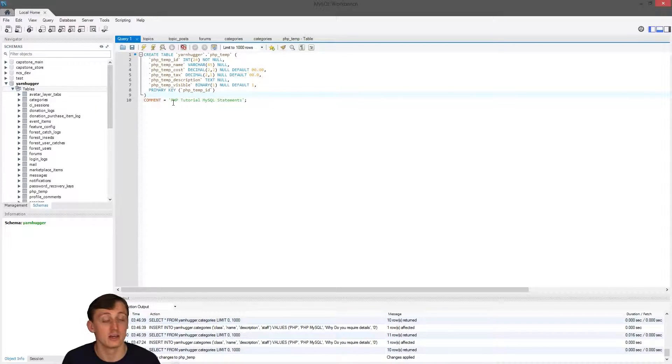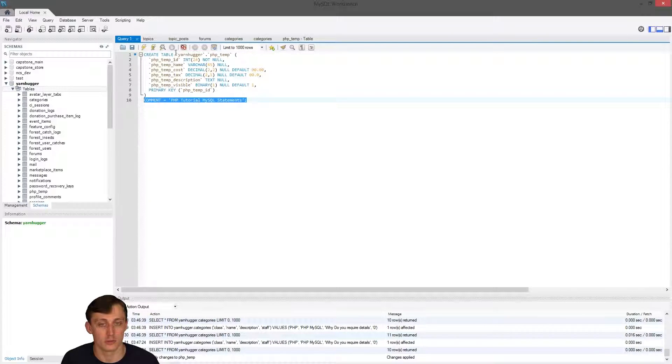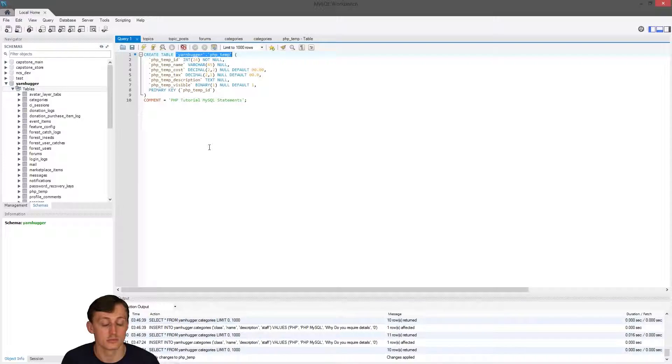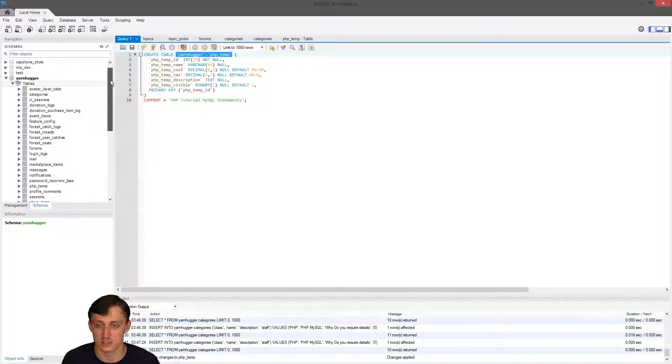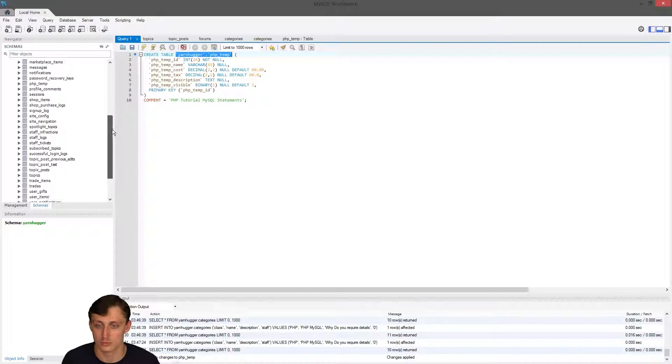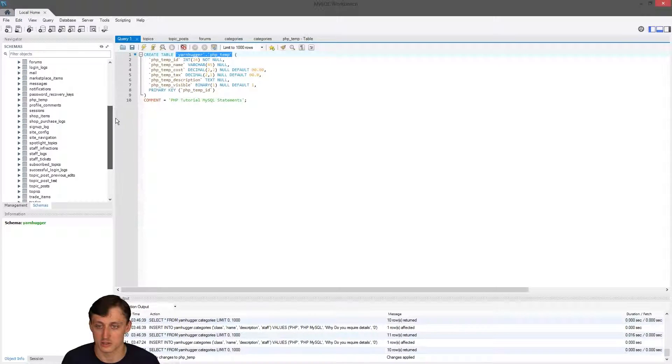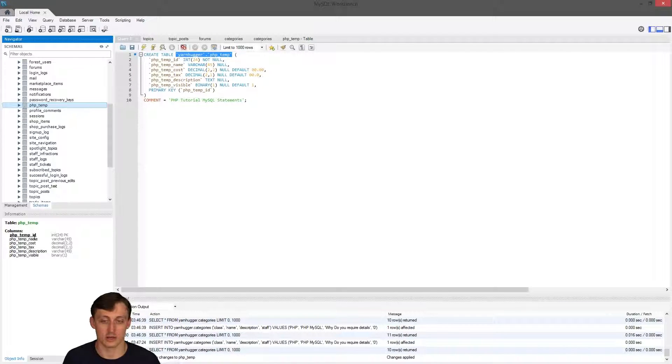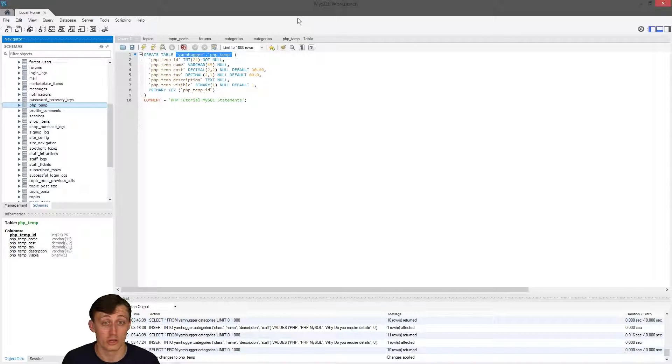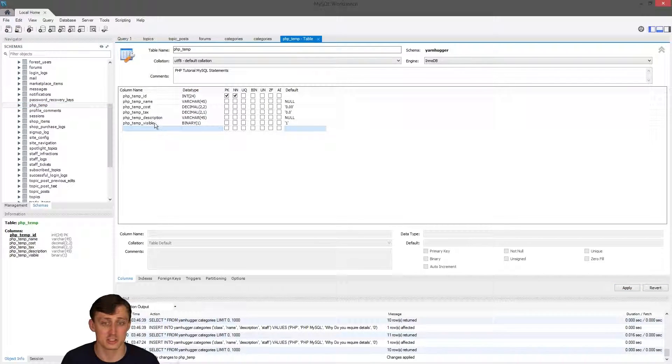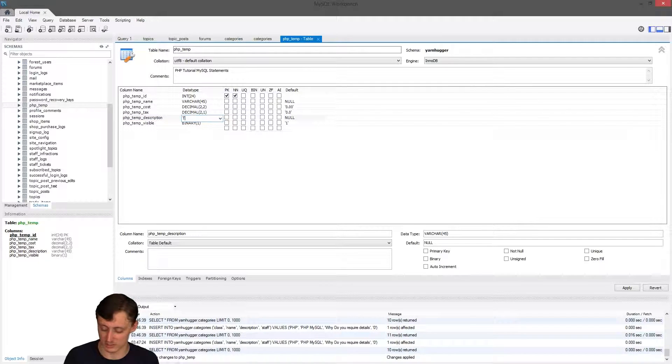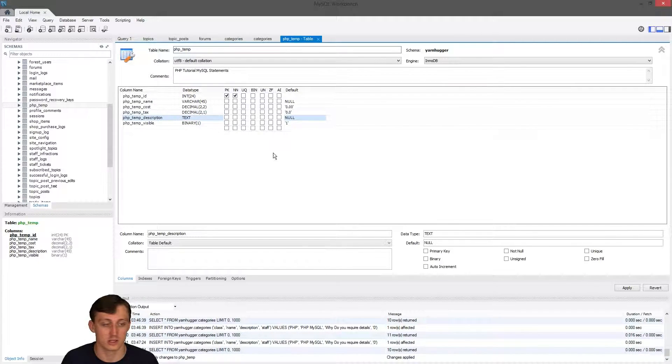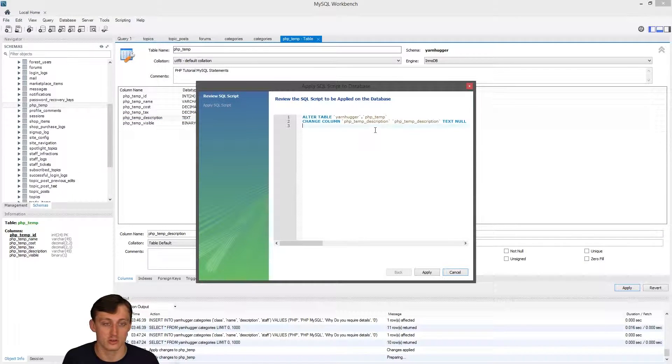Next one is we have visible, we have a binary, null, default is one. If it's empty, basically what it's saying is if it's empty it's gonna be one. Then finally down here we have our primary key, and then outside the parentheses you have a comment. That comment actually right here refers back to our table, it's just defining that. If I go down and find this PHP temp, it actually set it in ABC order. If I select it you can see we have temp ID, temp name, cost, tax, description, and visible. Now I actually set that up wrong, so I need to change it. This right here needs to be a text. So if I go text here, I'm just gonna have it update the text, click apply, it creates a new thing for me.